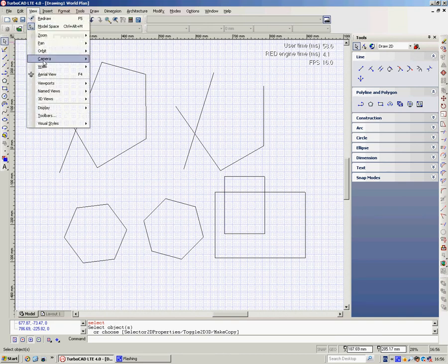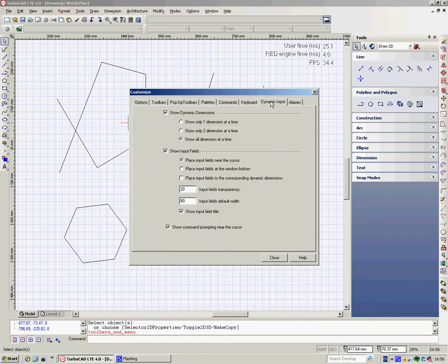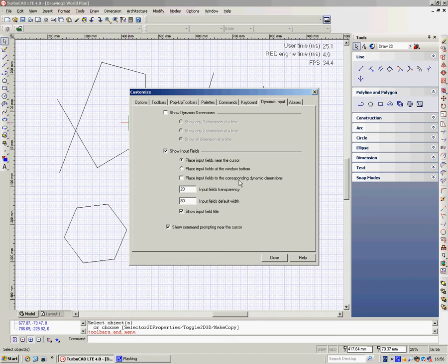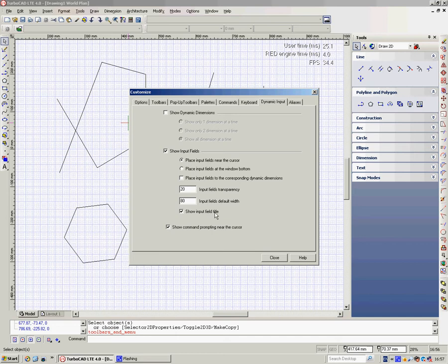If you want to change that to make it slicker, go to View Toolbars, left-click, and go to Dynamic Input. Here's how you can change the look of that. Show Dynamic Dimensions—I'm going to turn those off. Show Input Fields. Place Input Fields near the cursor—that's the one we've got at the moment. We could just place them at the bottom, or there's Place Input Fields to the corresponding dynamic dimensions. We can change the transparency, so if you wanted those fields by your cursor but not quite so prominent, you could change it there. Input Fields Default Width, so the size of the box on the screen—if you're a bit short-sighted, you might want to change that.